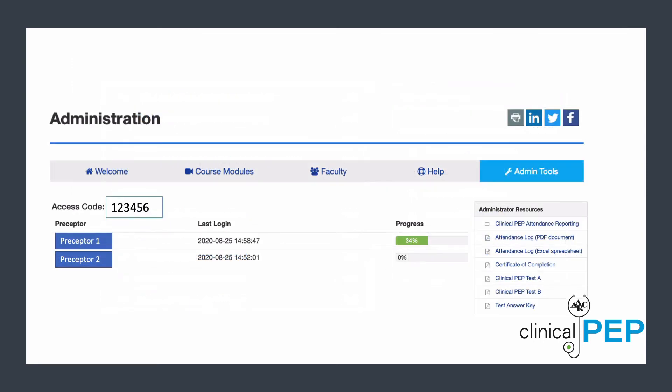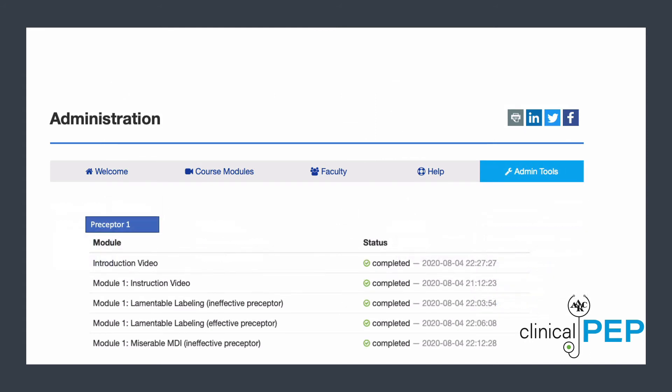As an administrator, you will have access to extra tools including the ability to track your preceptors. If you click on the preceptor's name, you'll get even more detail. You can see exactly which modules your preceptors have watched and which ones they haven't — you can even see the date. This is especially helpful for those preceptors who are learning from a distance. You can keep track of their progress and know when they are ready to take the post-test.